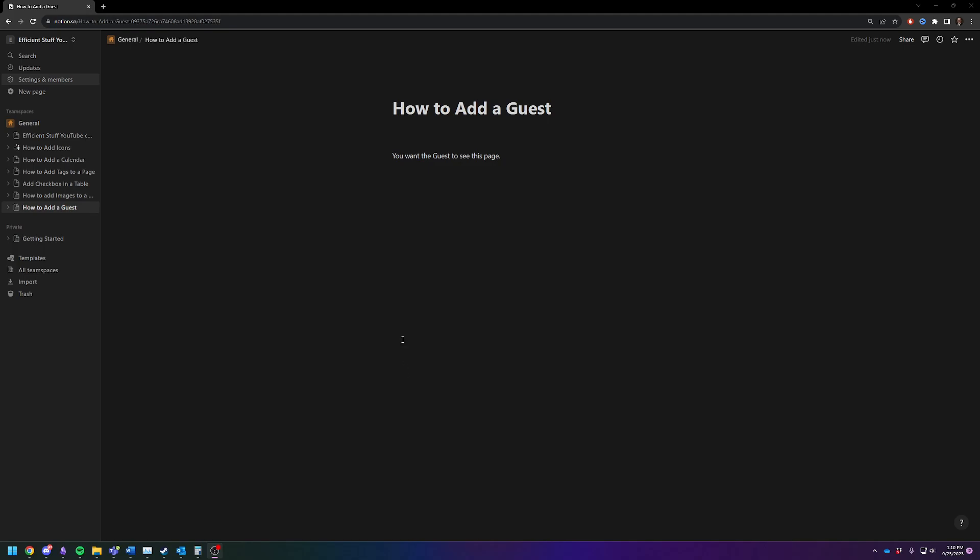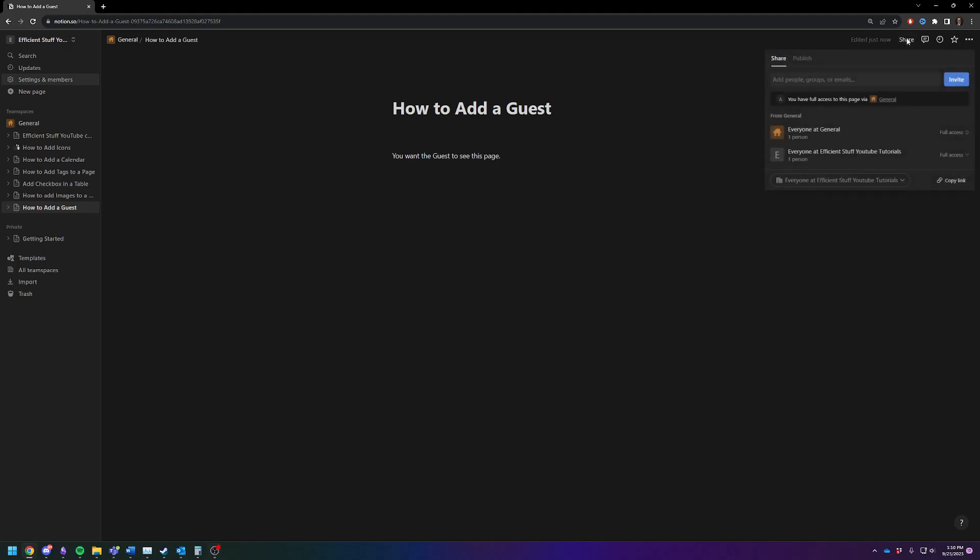So pretty easy. Go to the upper right hand corner of your screen, you'll see the share button. You're gonna click on share.